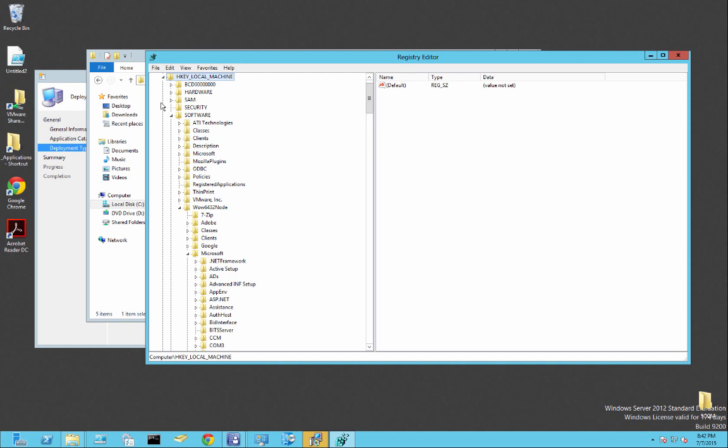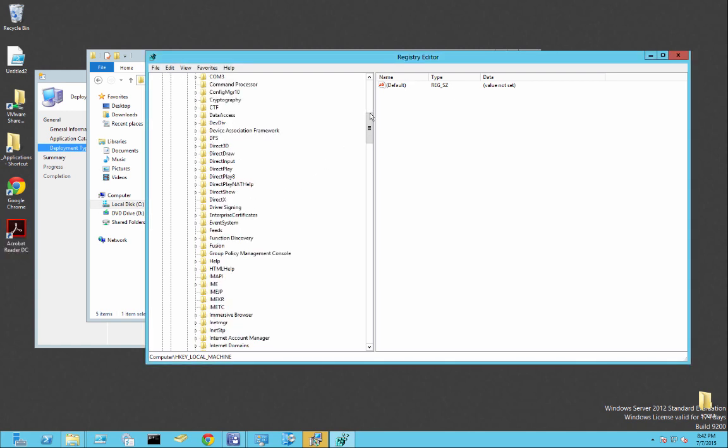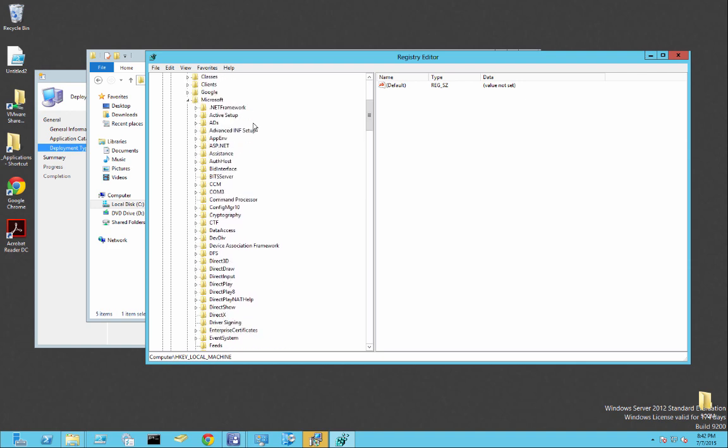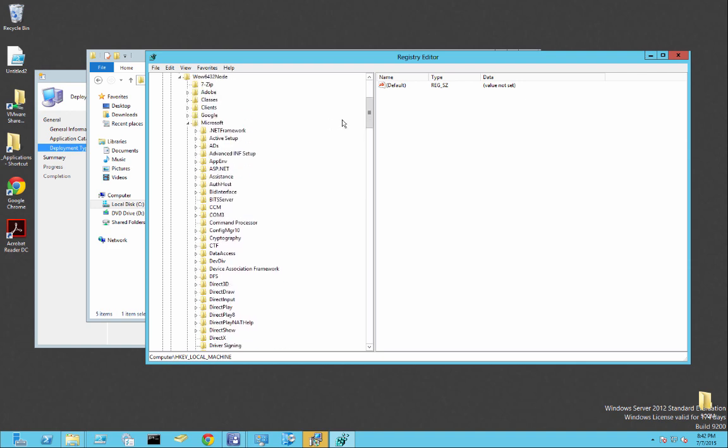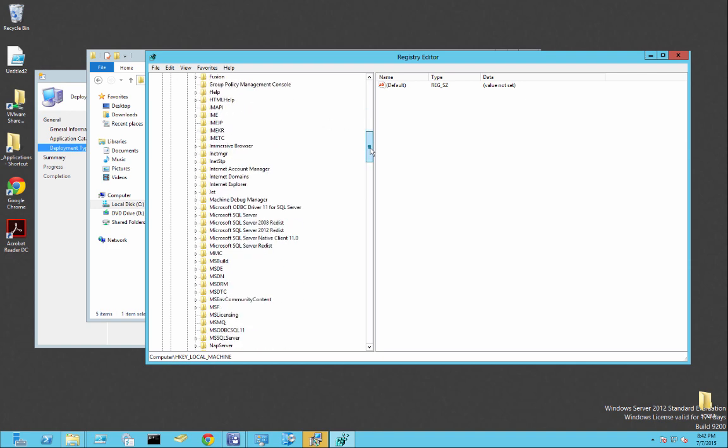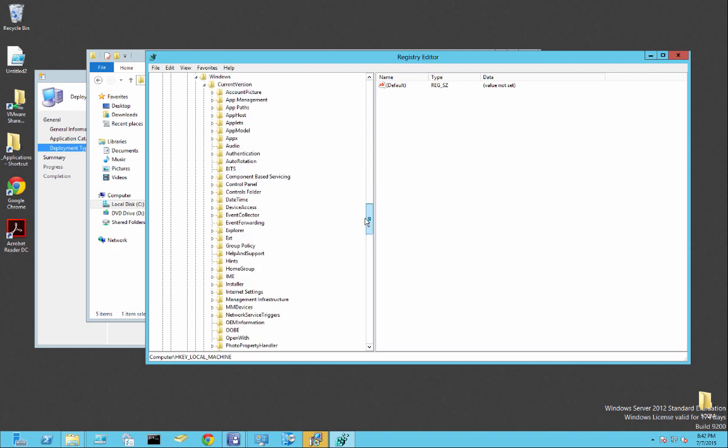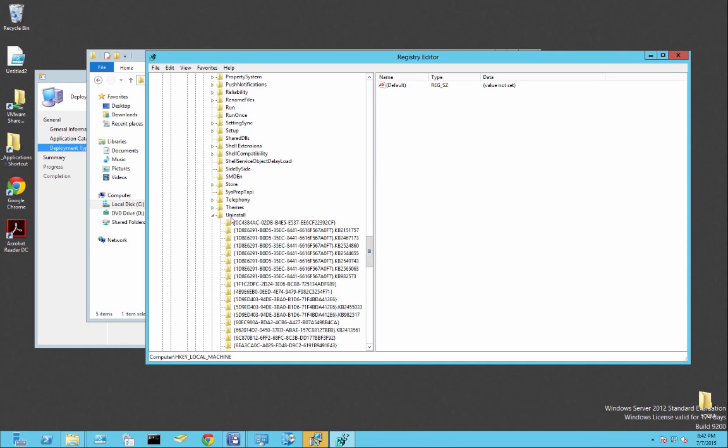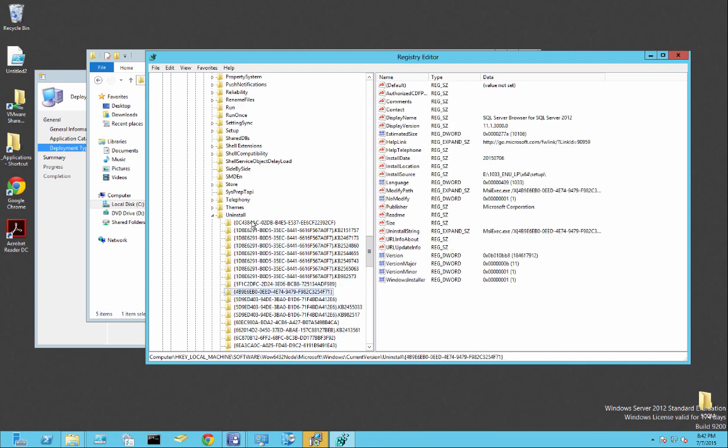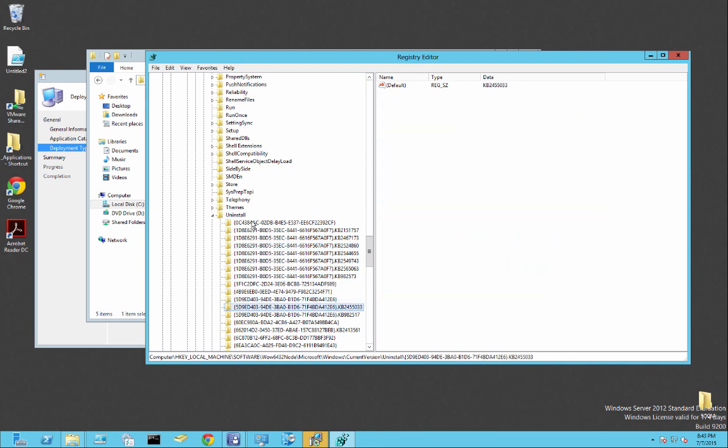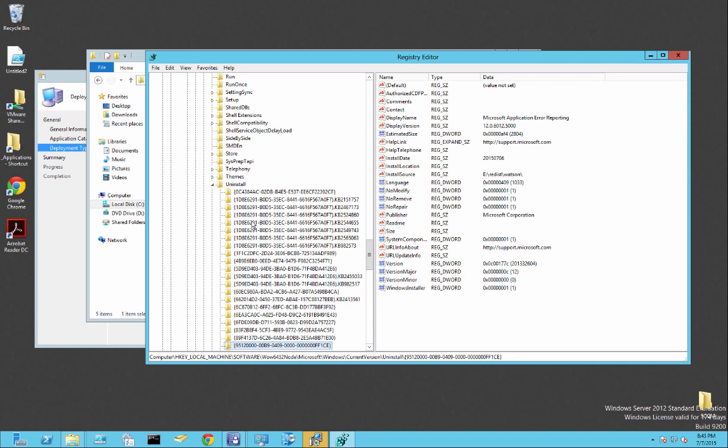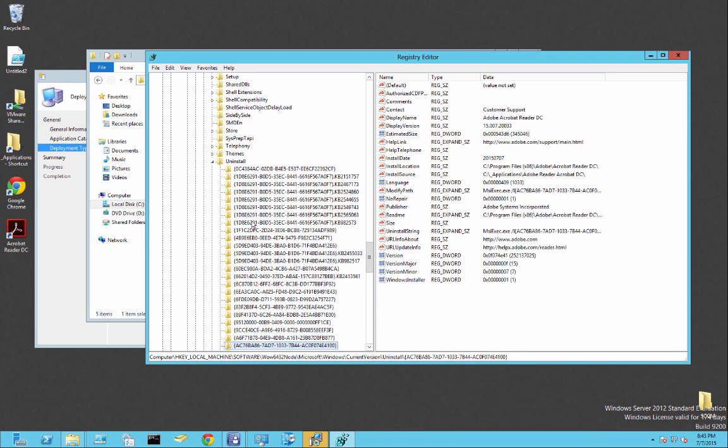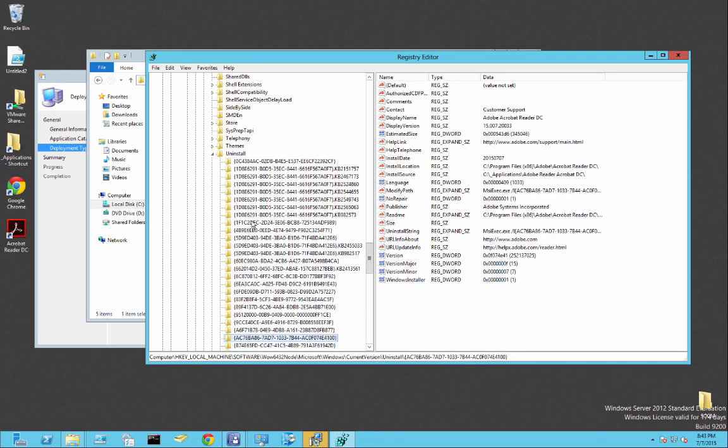So HKEY_LOCAL_MACHINE, software. This is a 64-bit machine and this is a 32-bit application. So this is where it would live. But if it's a 64-bit location, you would go here instead of starting from here. So from there, you'll go to Microsoft. Then you'll go to Windows, current version, and then uninstall and expand that. Then you'll just go through this and try to find Adobe Reader. There it is.